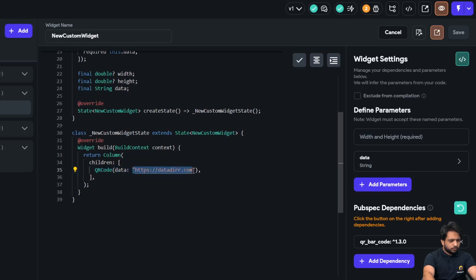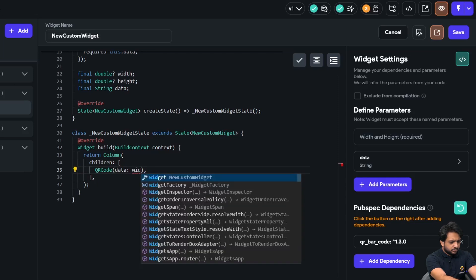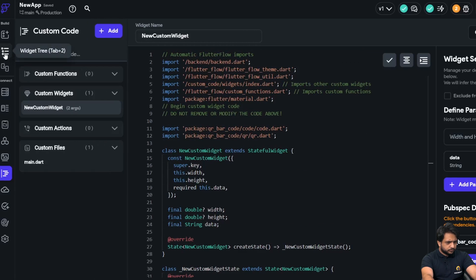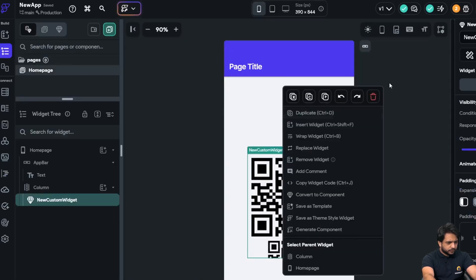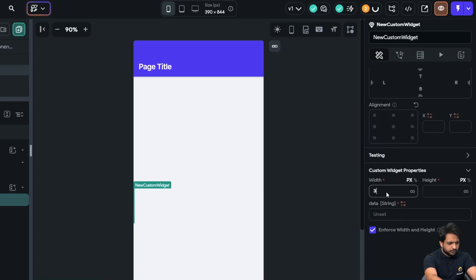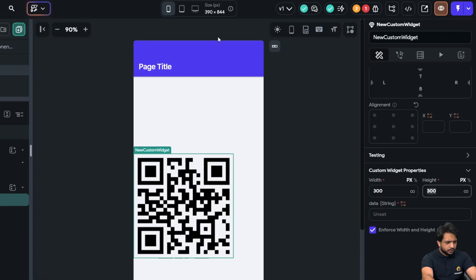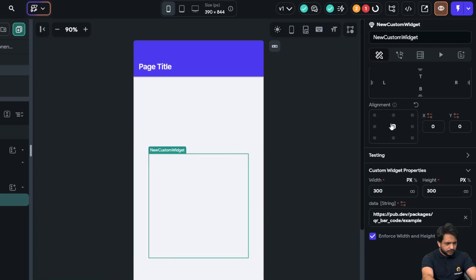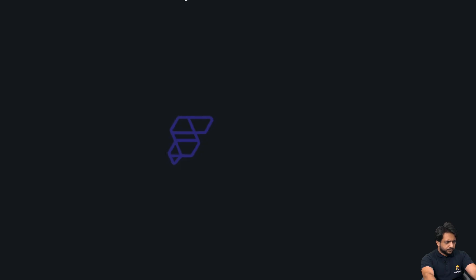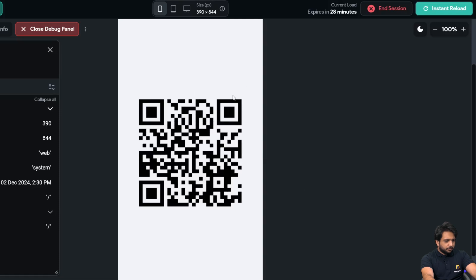Now in my code, I'll remove the hardcoded value and add the parameter data by selecting widget.data. After that I'll click save. I'll remove the widget and add it again, giving it width and height, paste the URL, and align it in the middle. Now I'll test my widget and the test session has started — we can see our QR code widget.